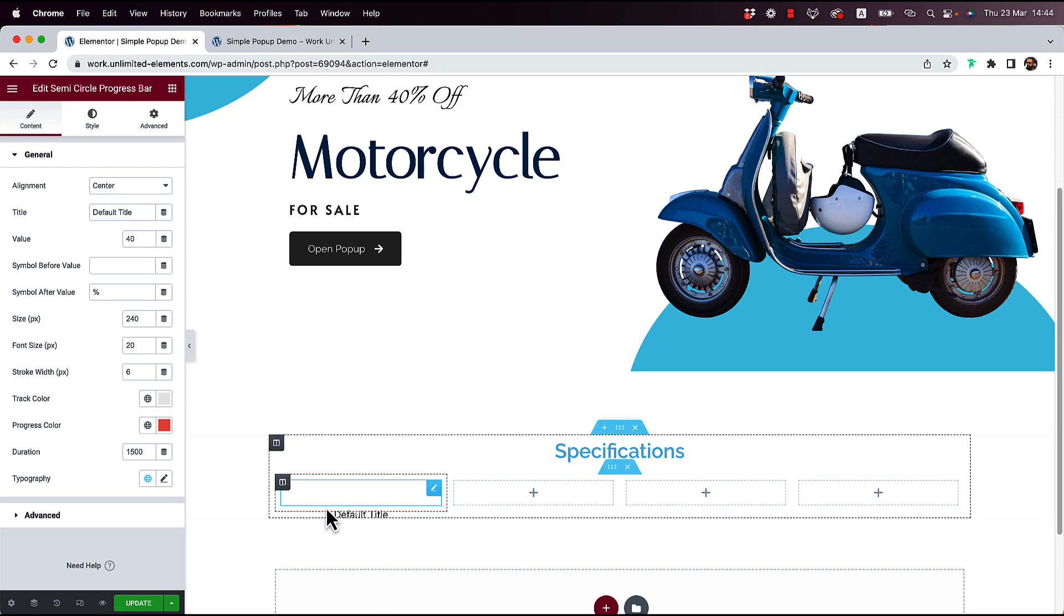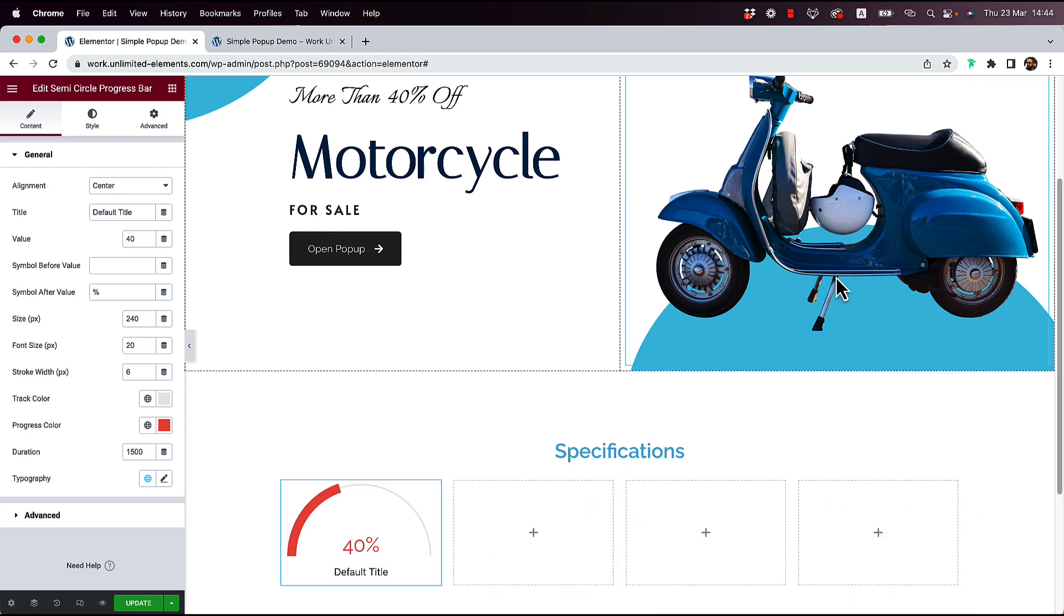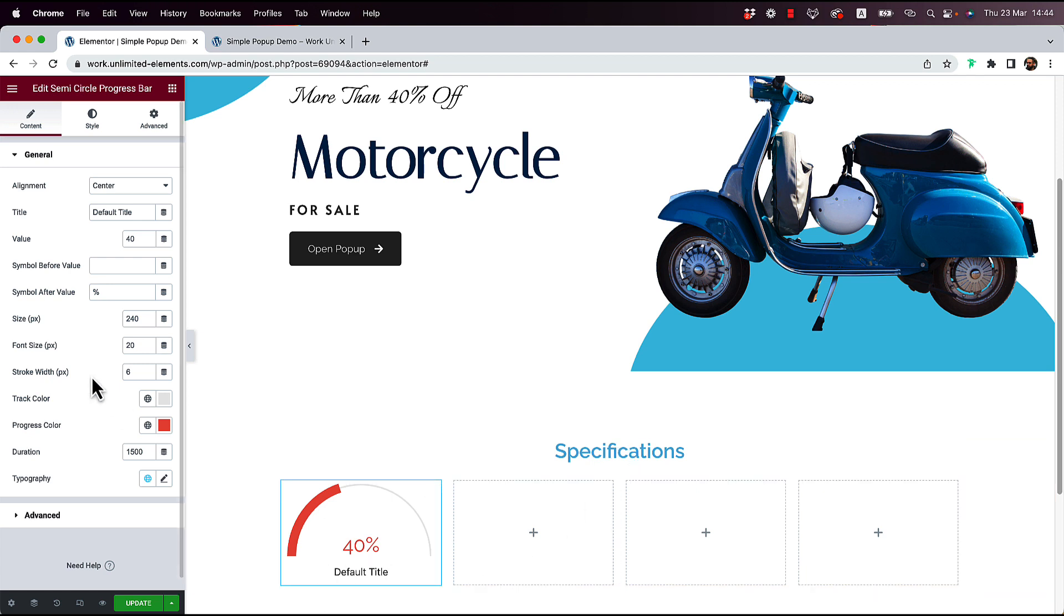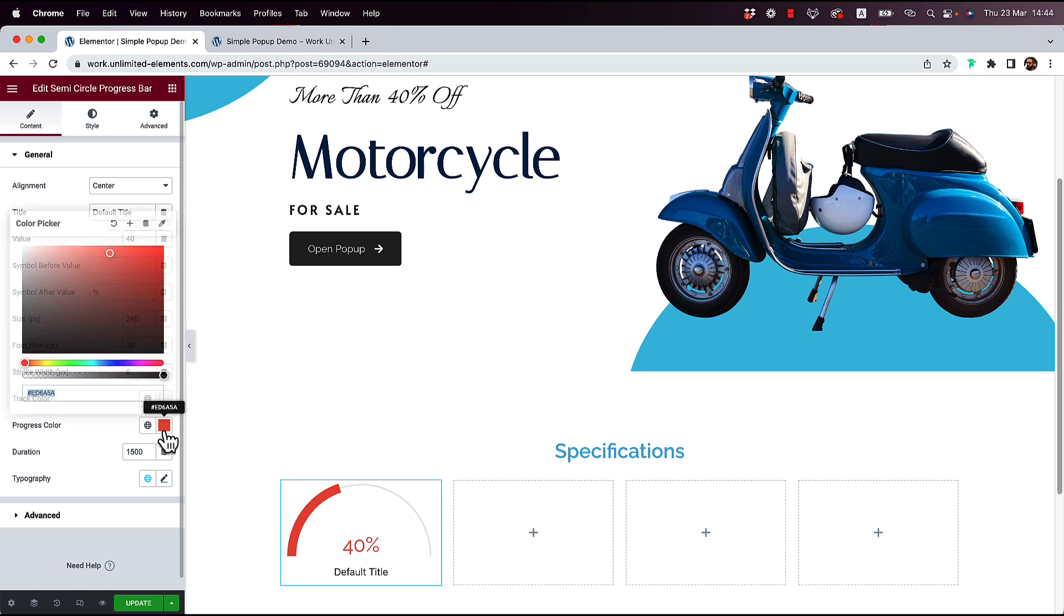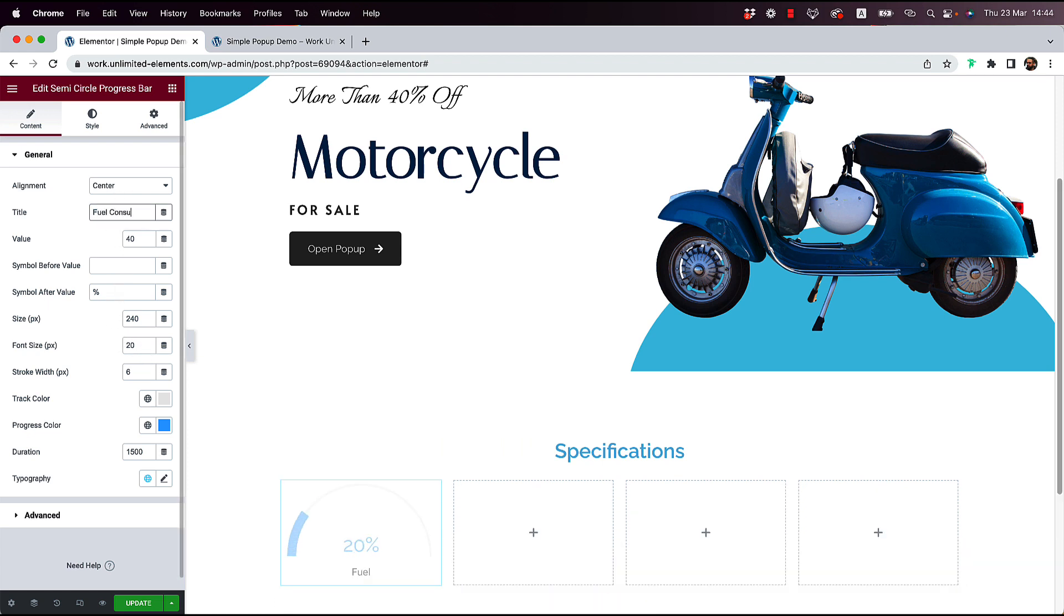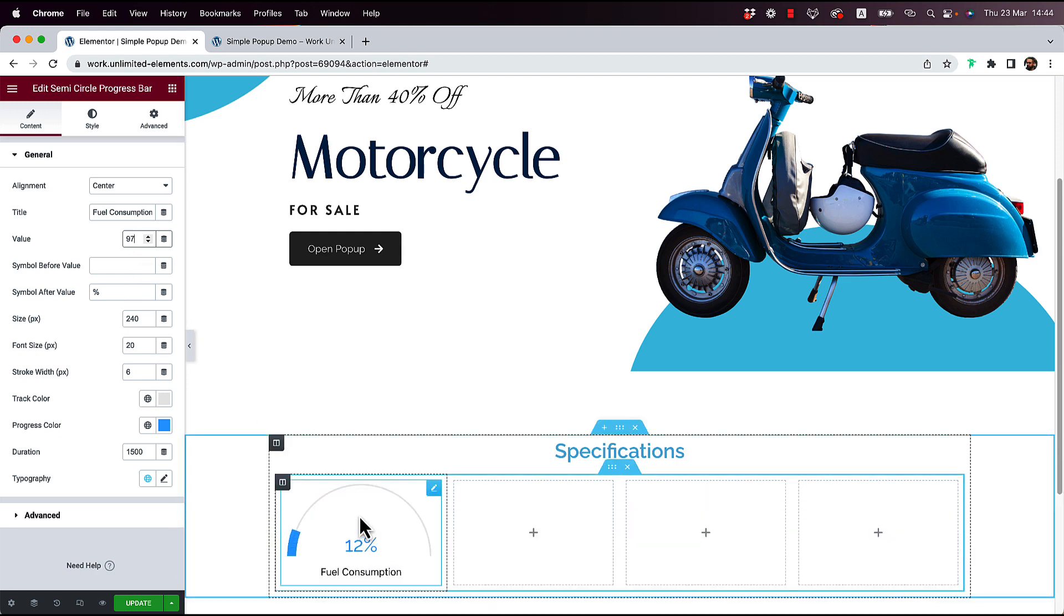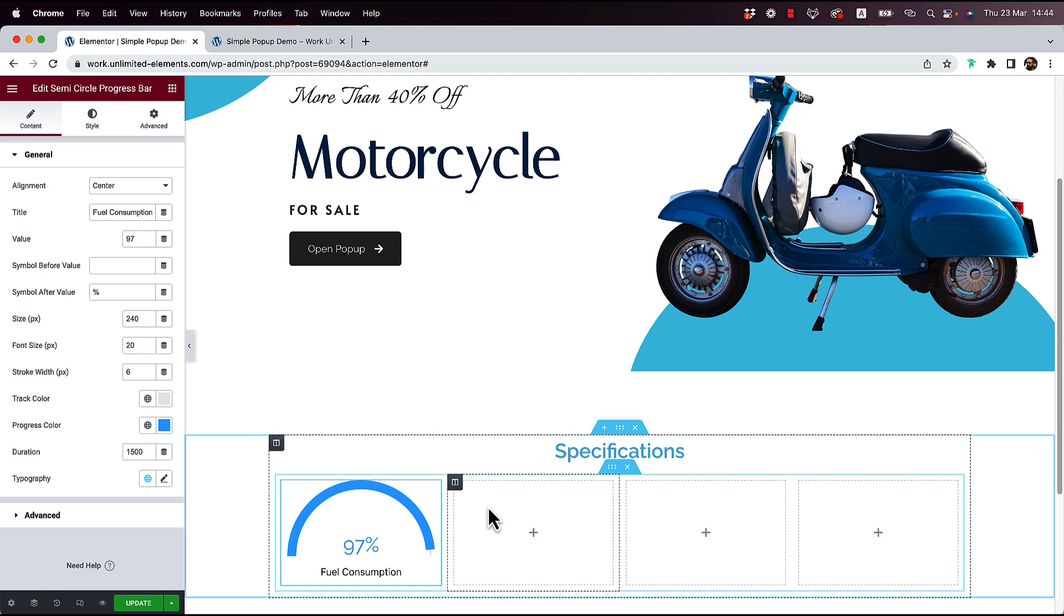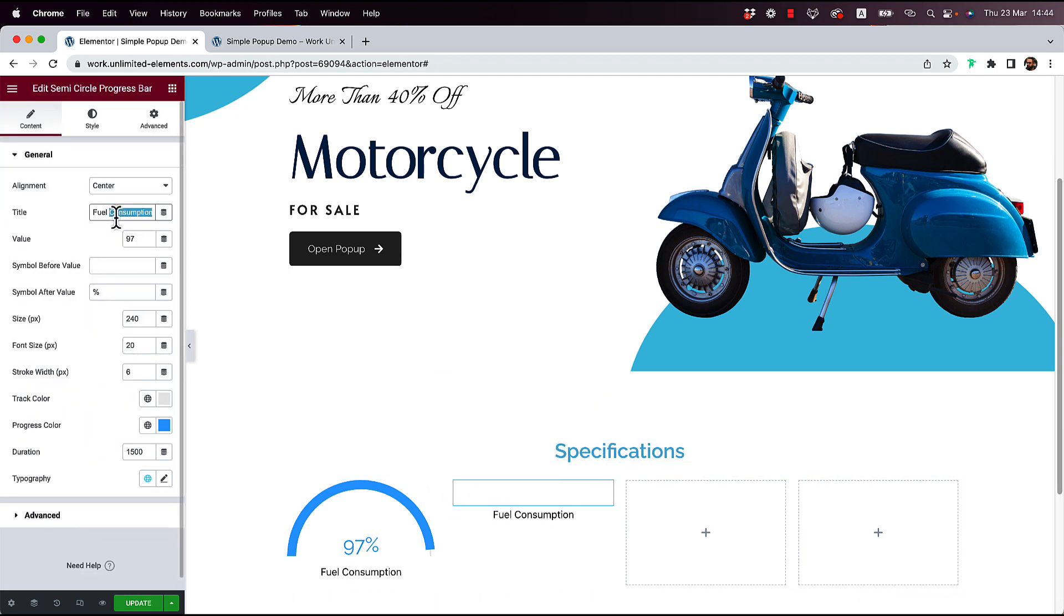And this is just a unique way of showing statistics, which I want to show about that motorcycle over here. And you can play around with the colors and stuff like that. I'm not going to design this too much, but just so you get the idea. So fuel consumption. I hope you write it that way. And let's do 97%. And I'm going to duplicate this a couple of times.